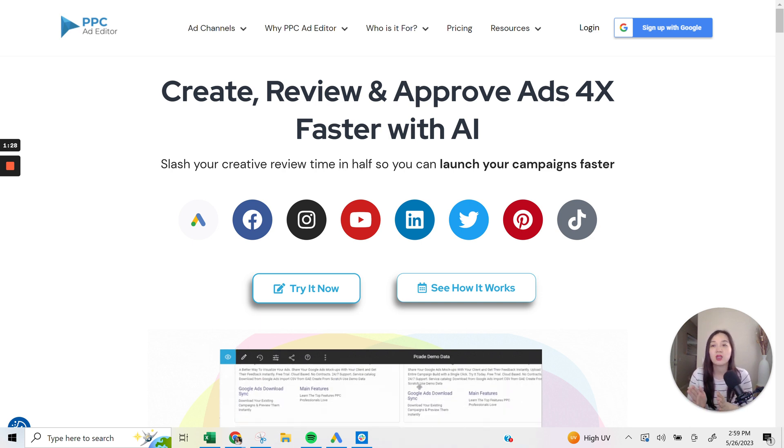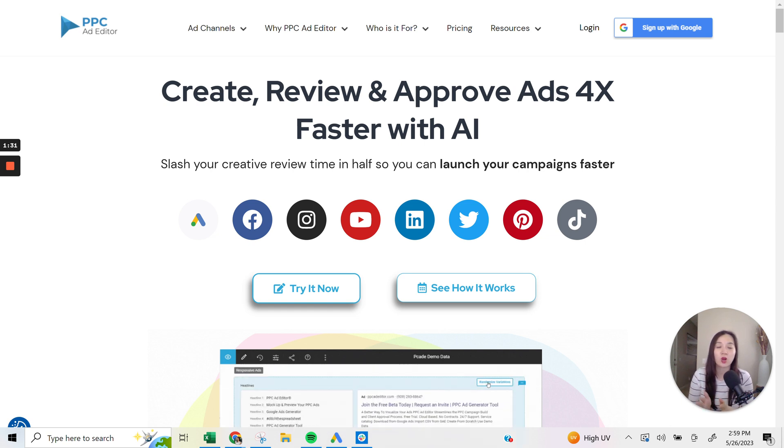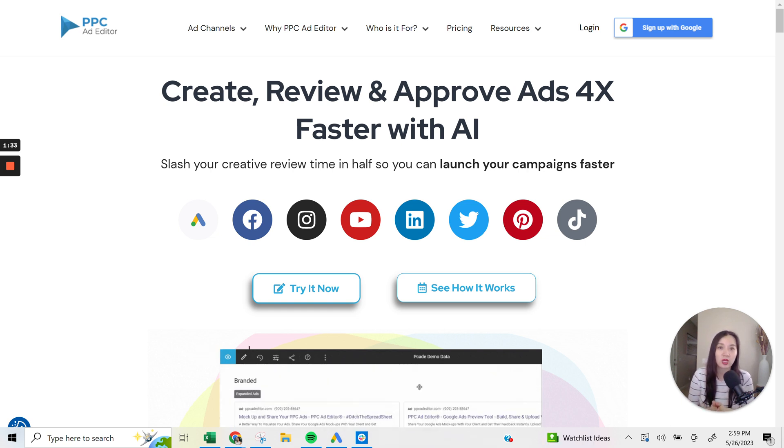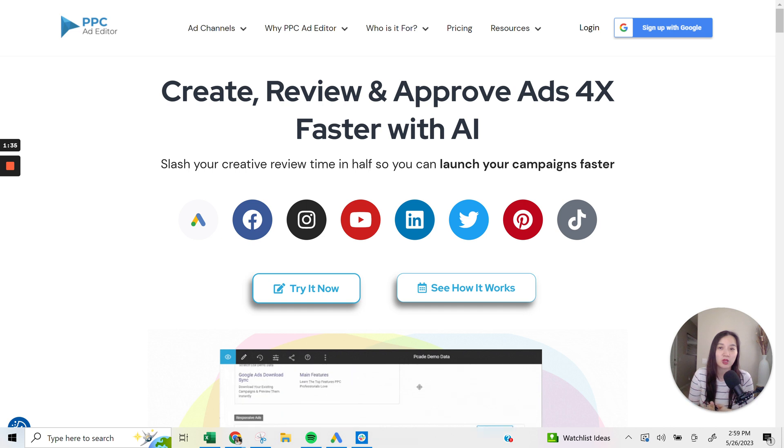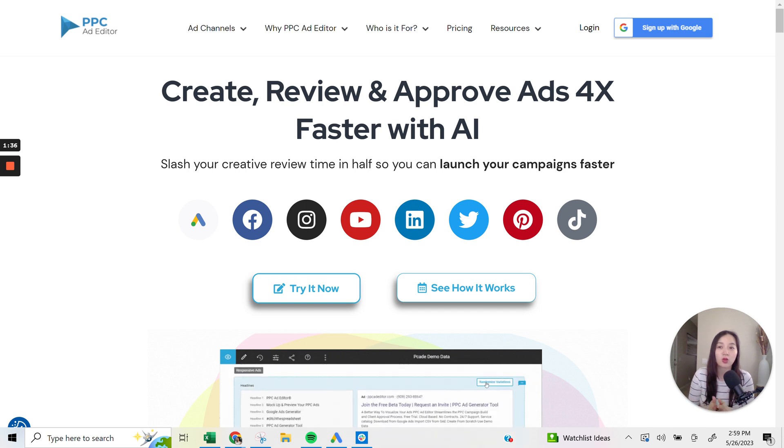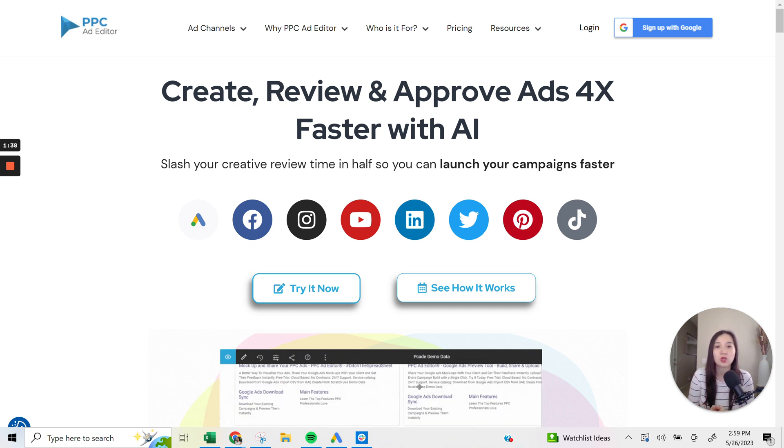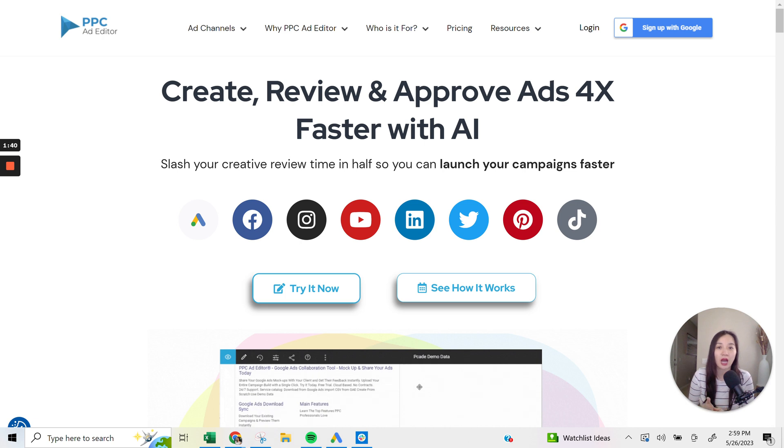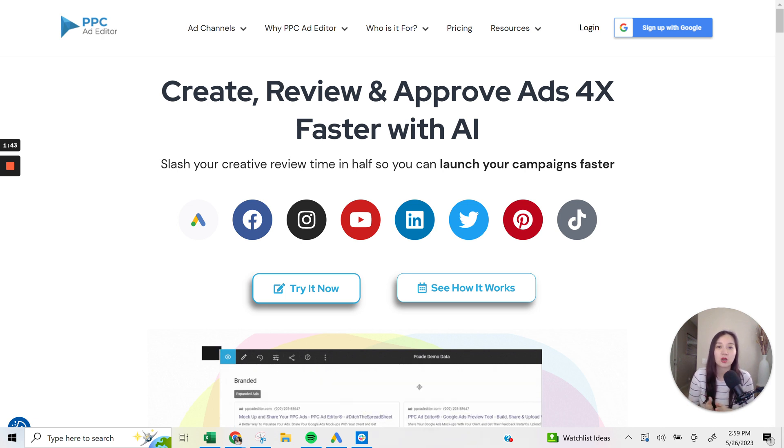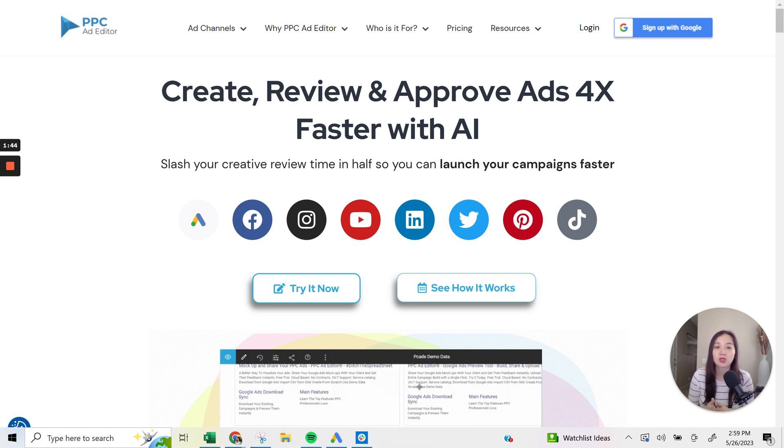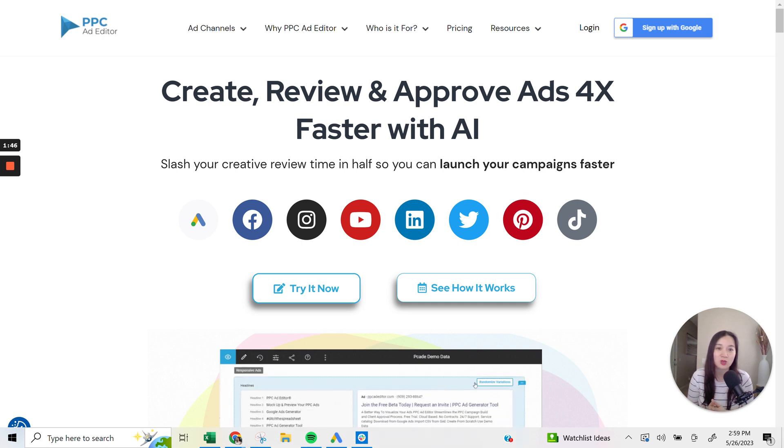But I just wanted to say that this platform was actually created originally to generate and create ad previews for Google Ads, but has yet expanded into Facebook, IG, YouTube, LinkedIn, Twitter, Pinterest, and now TikTok. So that's really exciting.